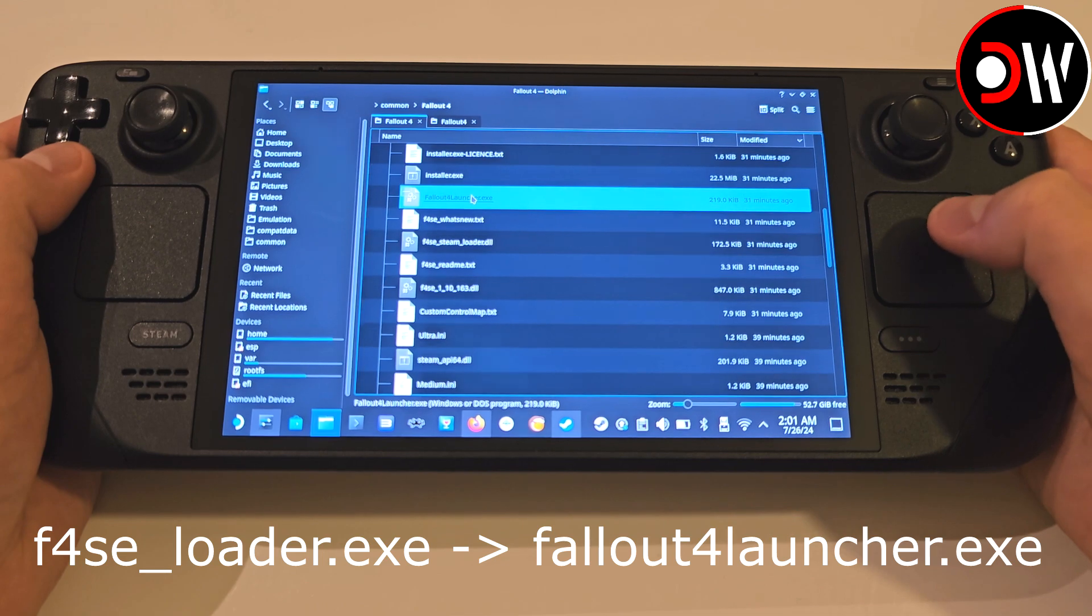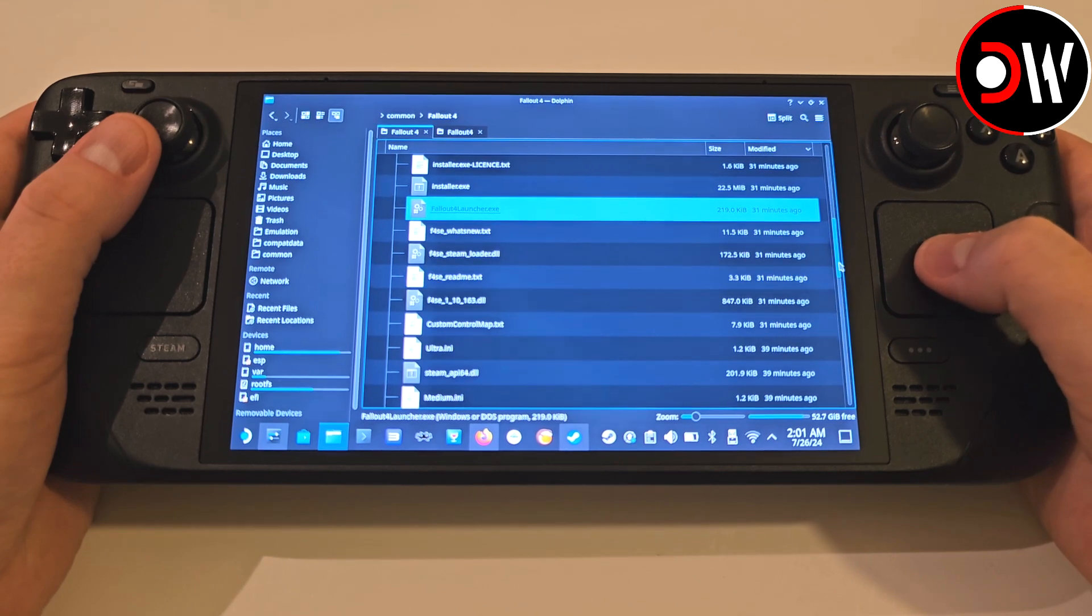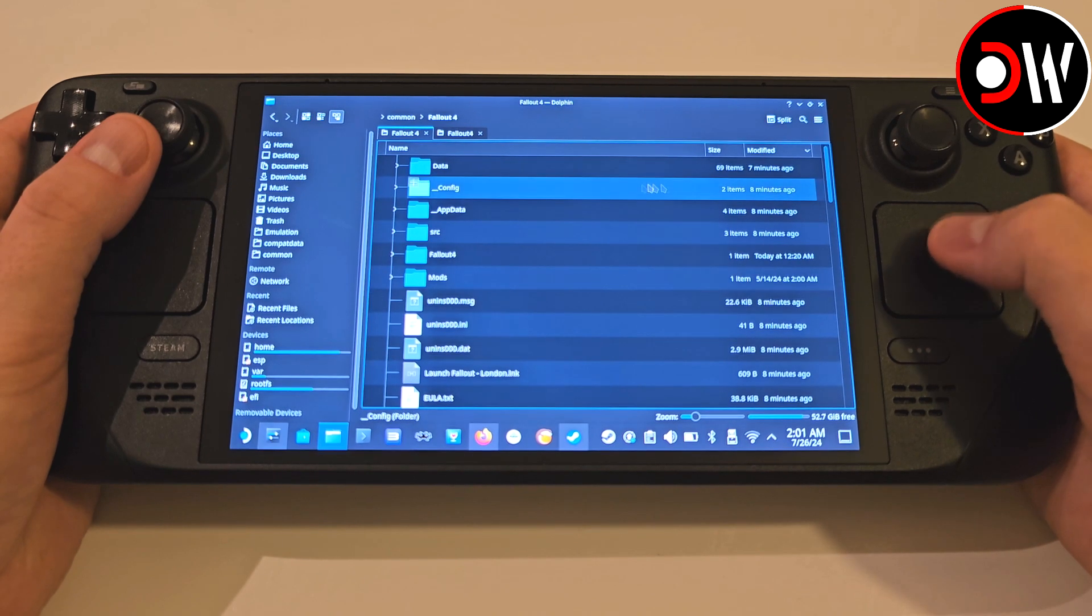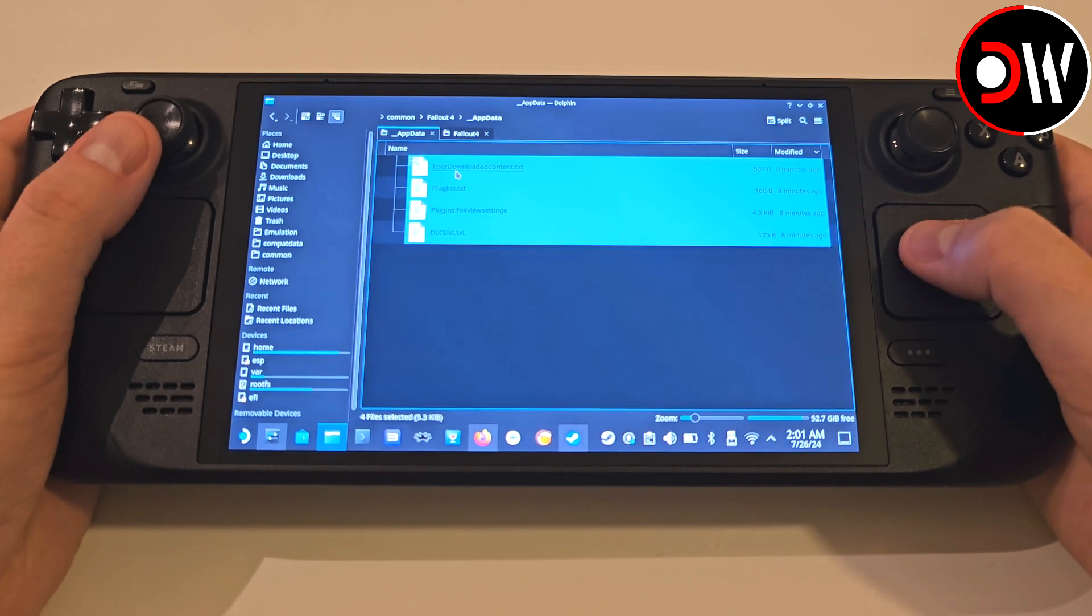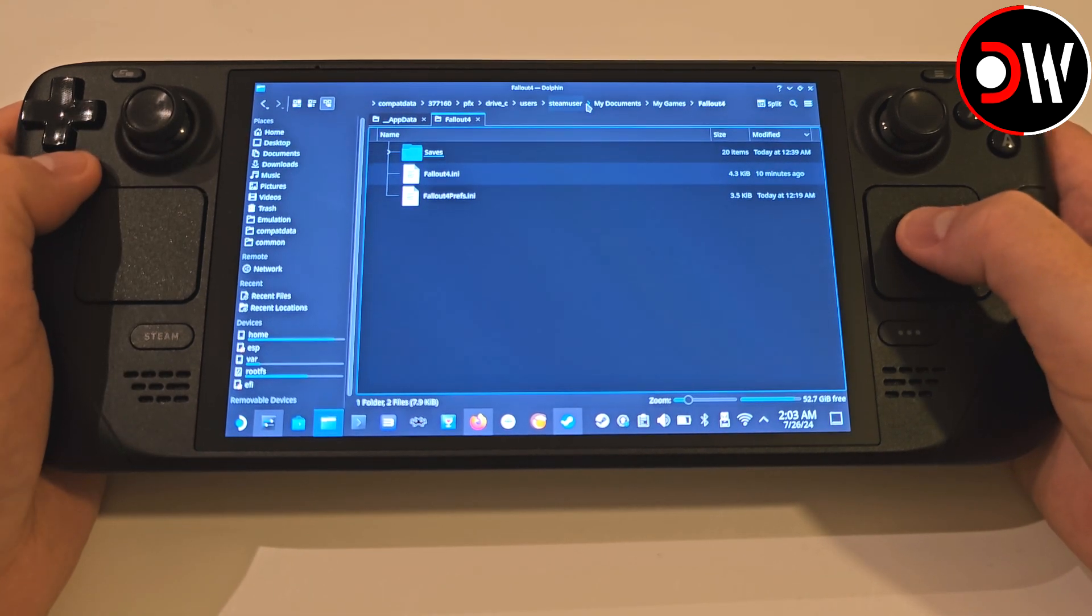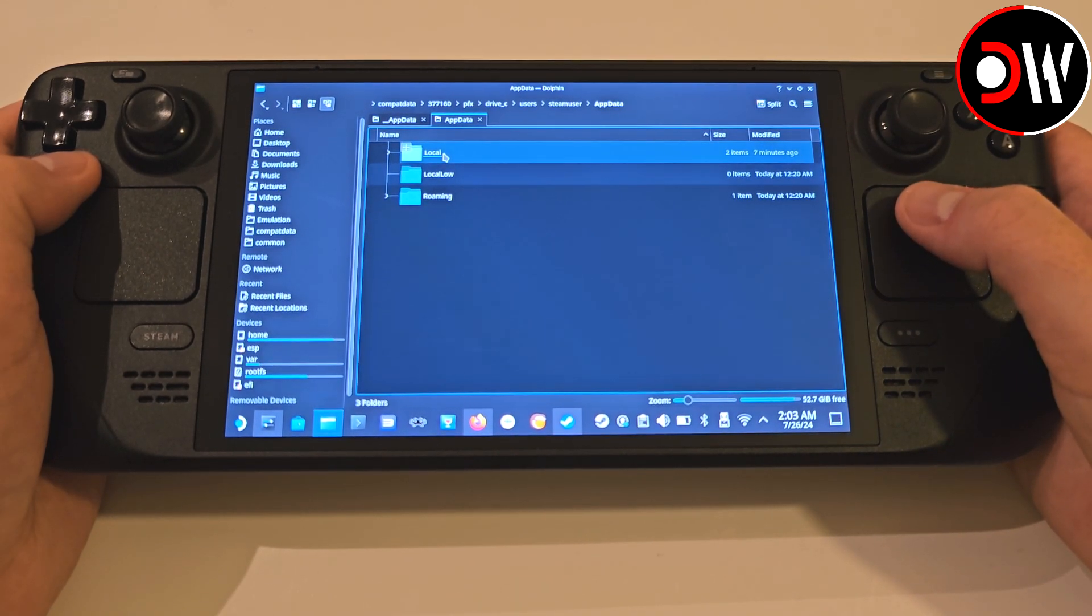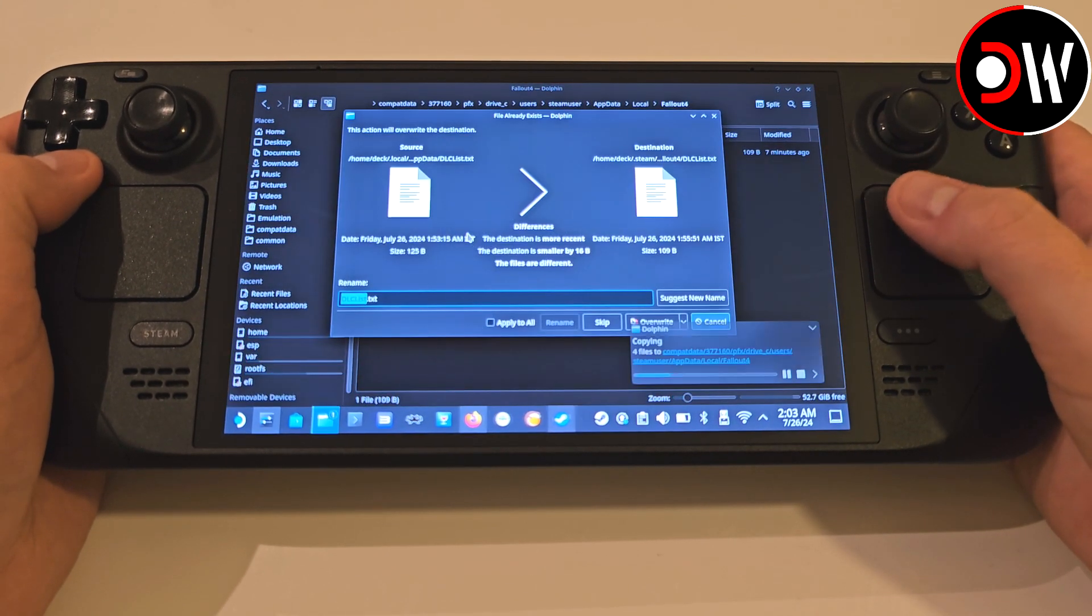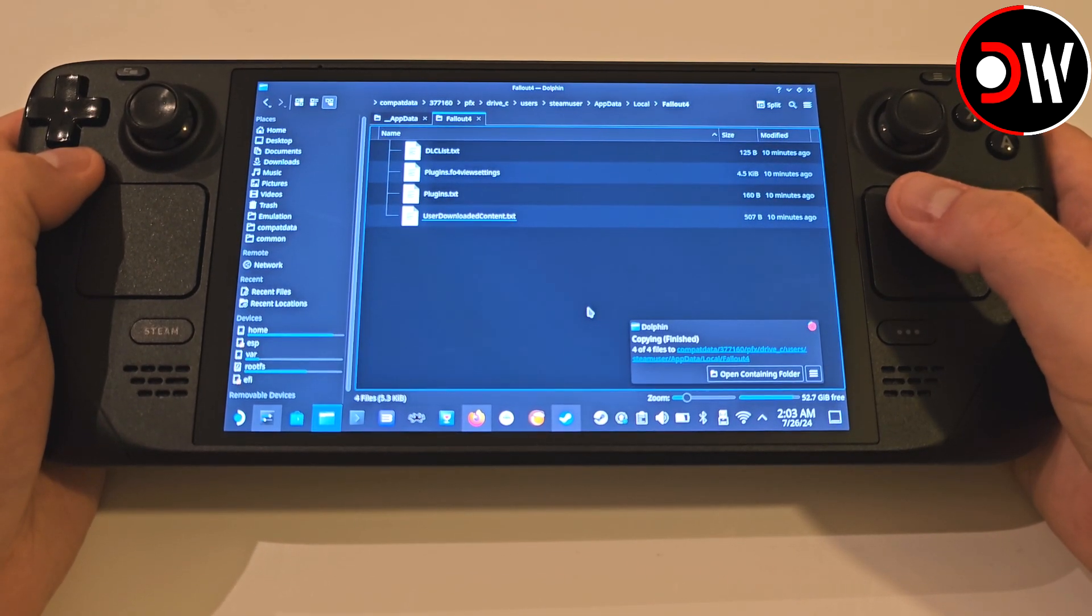So once you have that file prepared, exactly as shown, we need to do one last task before we can play. Inside our downgraded Fallout 4 folder, which we should still be in, find the folder called underscore appdata. Access this and copy all four files like so, and switch back to your My Games Fallout 4 folder, but instead of pasting them in here, go back three times to the Steam User folder. Access appdata, local, Fallout 4, and paste all four items in here, and overwrite the last one.